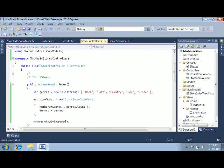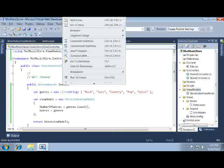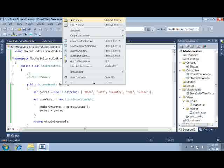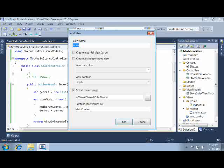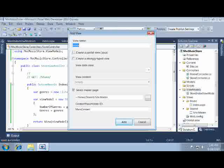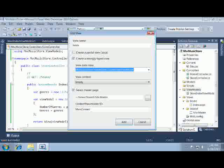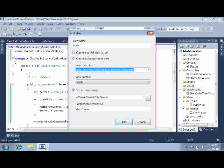Now we're ready to add that view. Right-click on the store index controller action and select Add View. Again it's pre-populated with the correct name. This time however we're going to want to create a strongly typed view. So I check that checkbox and select the only view model we've created so far. We'll leave everything else as is and click the Add button.